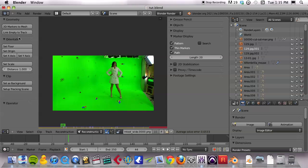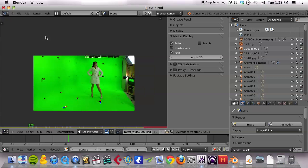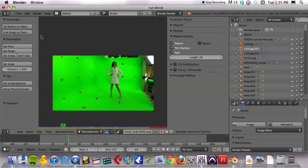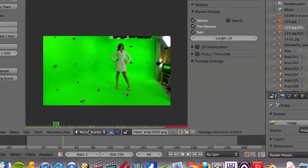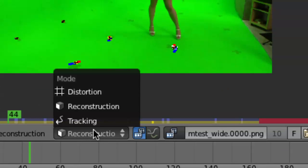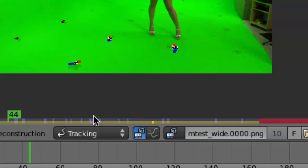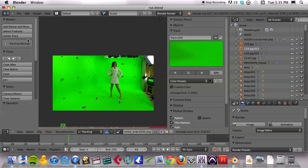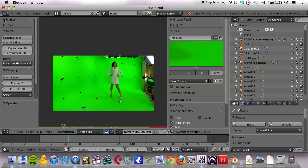I need to go to the left sidebar again. If you don't have that open, you can toggle it with T. I actually switched over to reconstruction mode down here, so I need to be in tracking mode. There's my menu now. I don't need to mess with the Marker or Track sections right now. I'll twirl those up so they're out of our way.